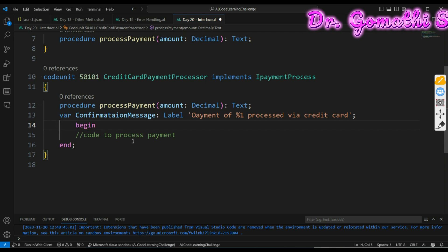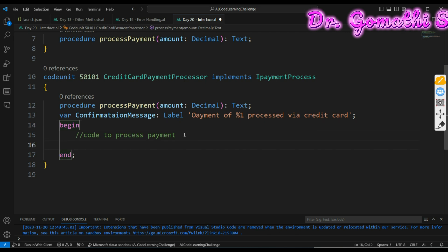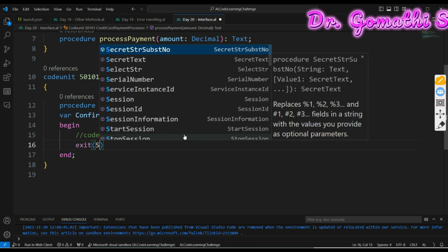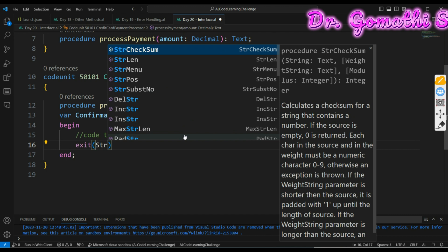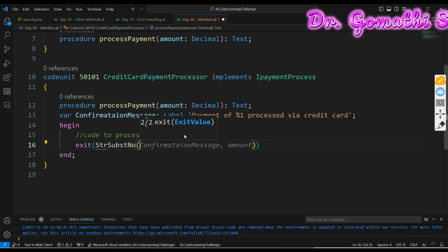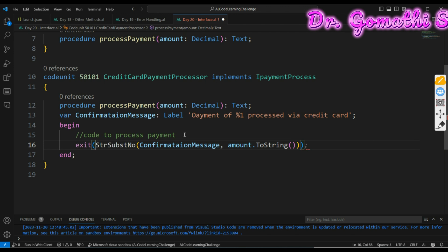In the begin you can write the logic here, whatever the logic you want you can write the code to process the payment, and finally you can exit. You can use substring number and amount.